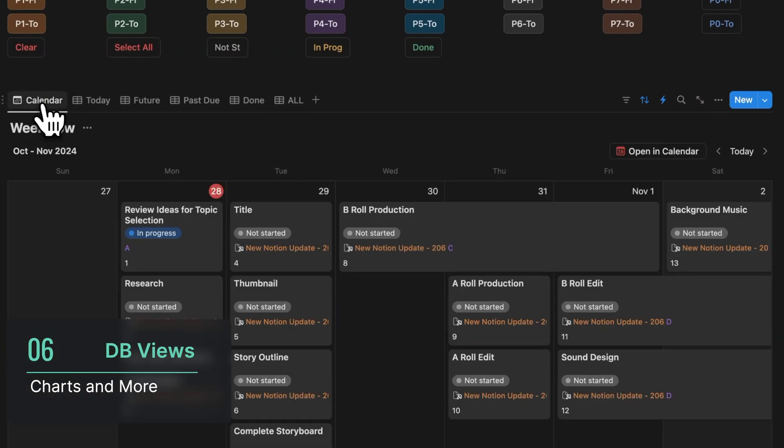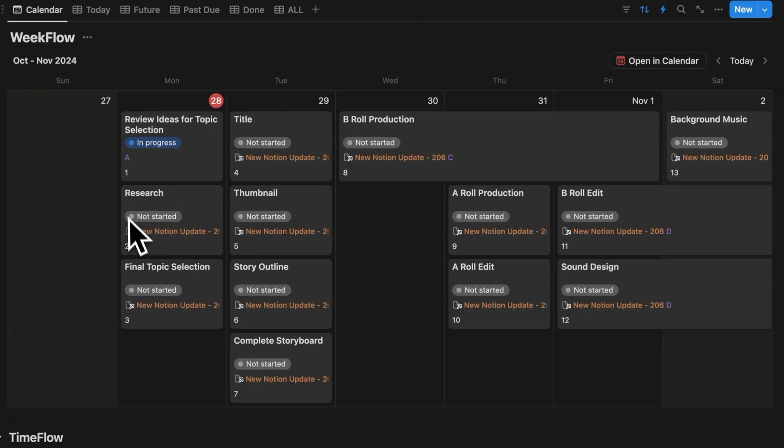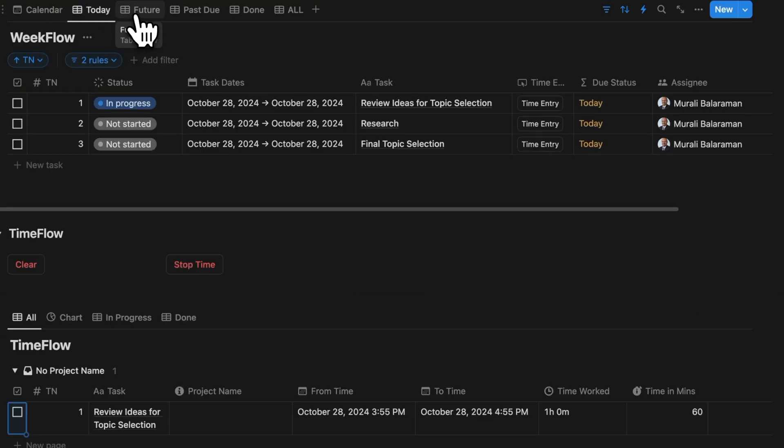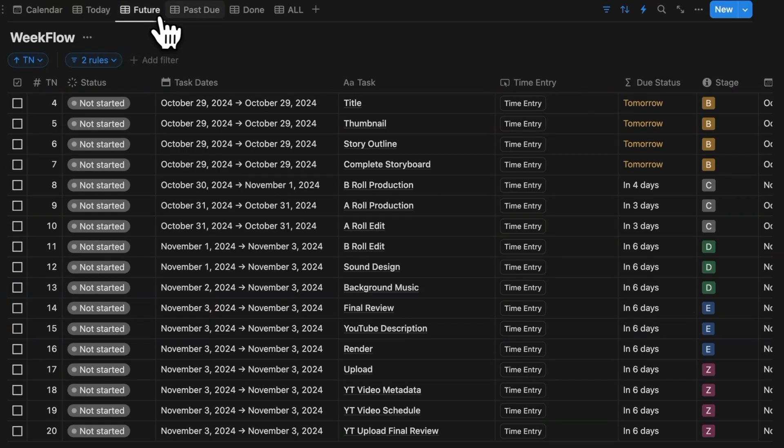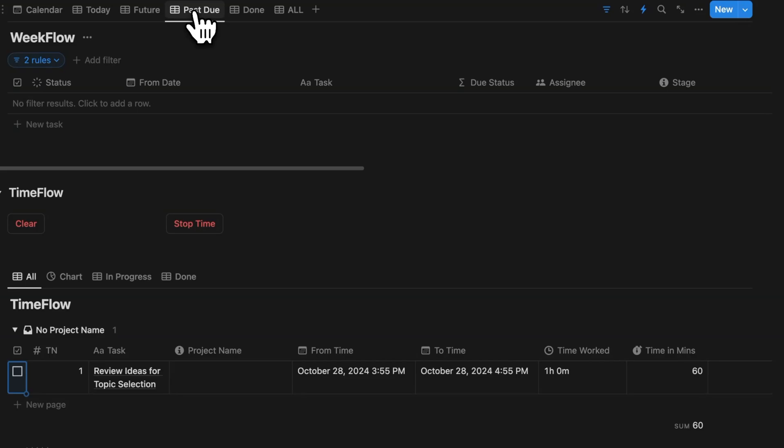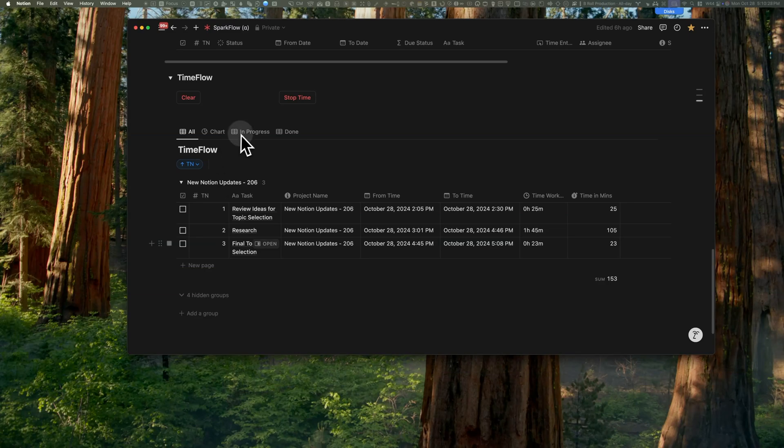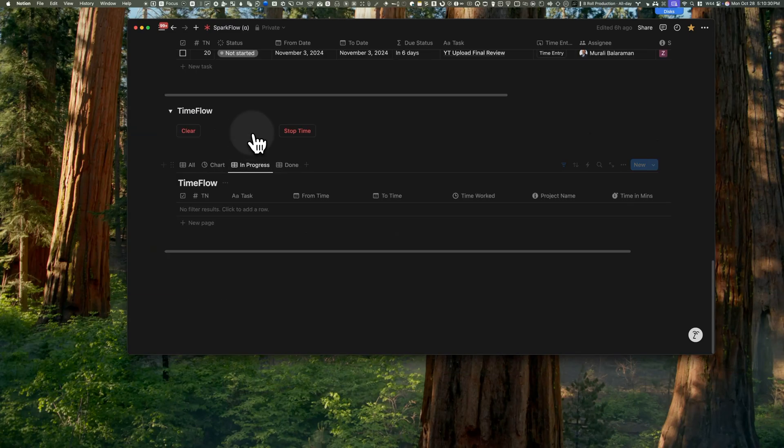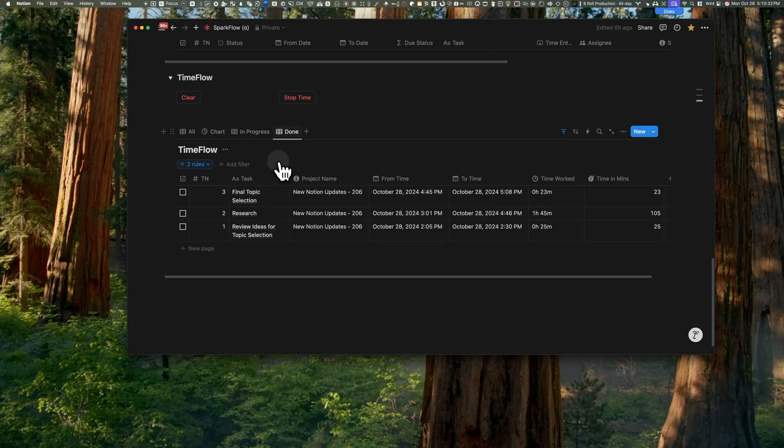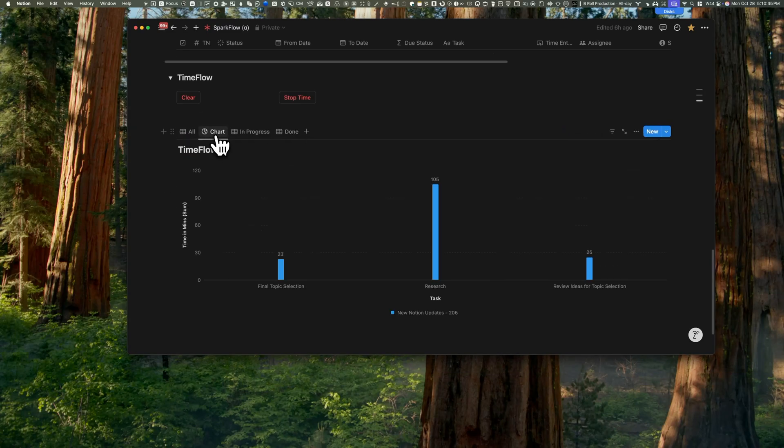The week view features a weekly calendar that automatically populates with task dates. Specific views like today, future, past due, and done display relevant tasks, while the all view shows every task. TimeFlow also includes tasks and project information, as well as a graph showing the time in minutes. If you want to see how to configure that due status formula for relevant dates, you should watch this video. And to learn about Notion charts, you should watch this one.